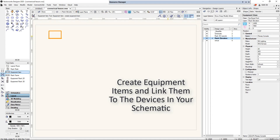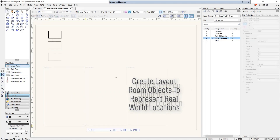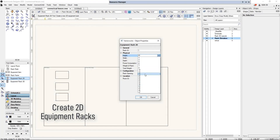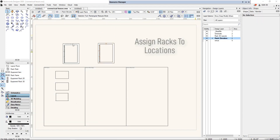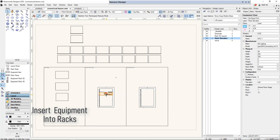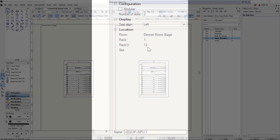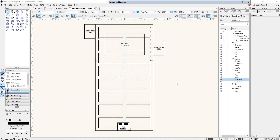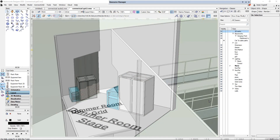Once you have created your system schematics documenting what devices you are using and how they are connected, you need to be able to tell your colleagues and clients where the equipment will be physically located. Assign equipment to real-world locations using the layout room object to represent the physical site locations the equipment will be installed in. The rack layout allows you to mount your devices directly in racks or consoles and automatically update the devices in your schematics to correctly display which rack they are in and the slot. Racks can also be placed into layout rooms to document their physical location. Once you have laid out your equipment in the rack in the 2D view, you can create linked 3D rack objects that can be used for presentation purposes and placed in your Vectorworks building or venue model.